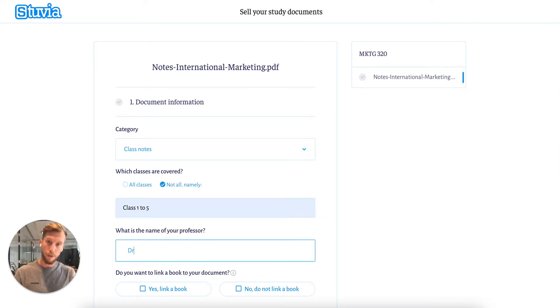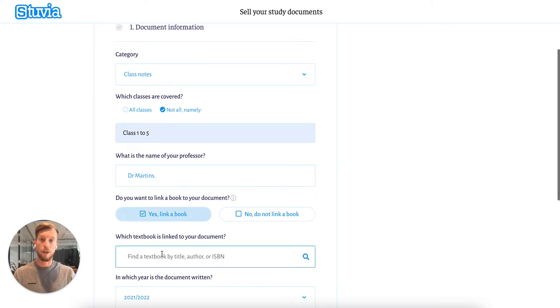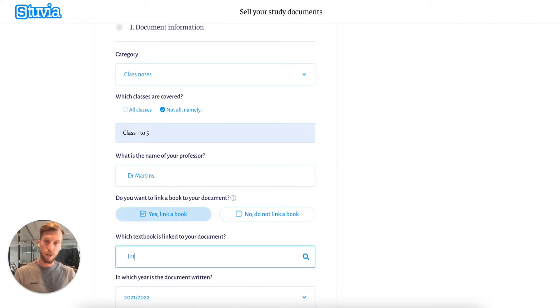The name of my professor is Dr. Martins, and yes, I want to upload and link my document to a book. The book is called International Marketing, which I can search for in this field.